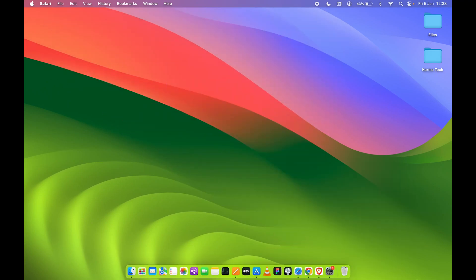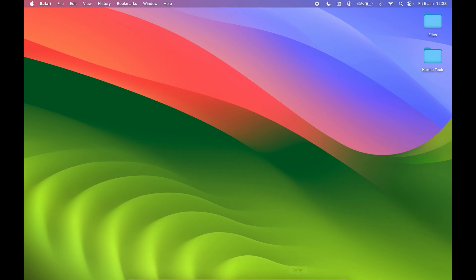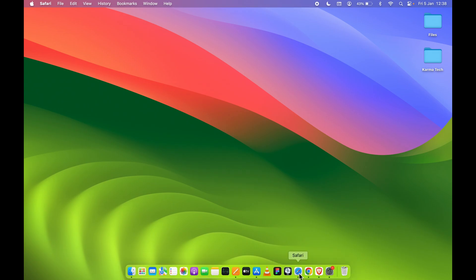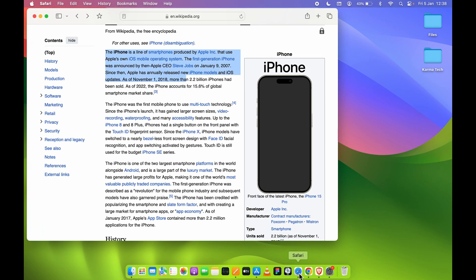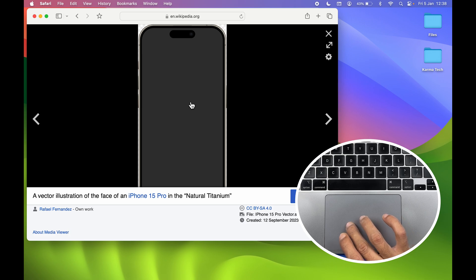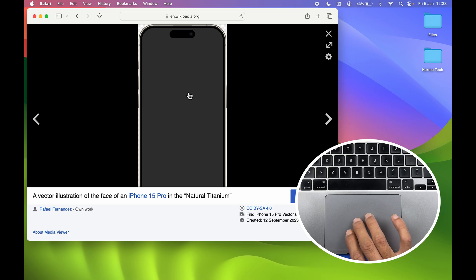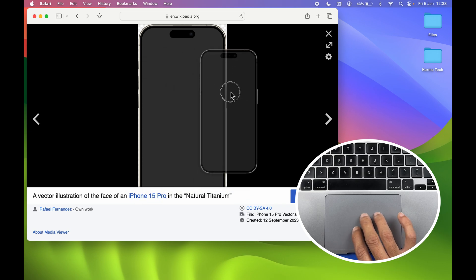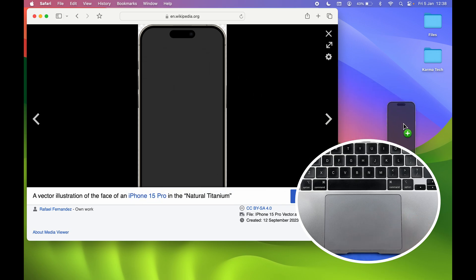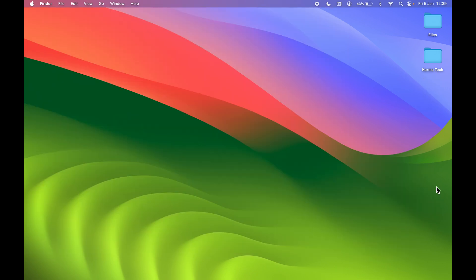The next gesture is related to downloading an image. If you open an image and want to download it to your desktop, point your cursor over the image and use three fingers to drag it to your desktop. That's how you can download an image using this gesture.